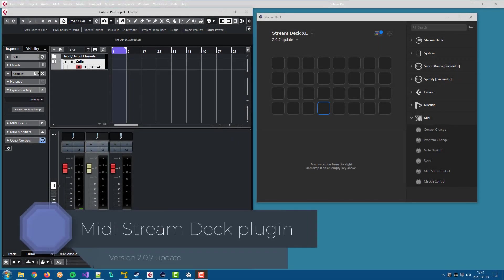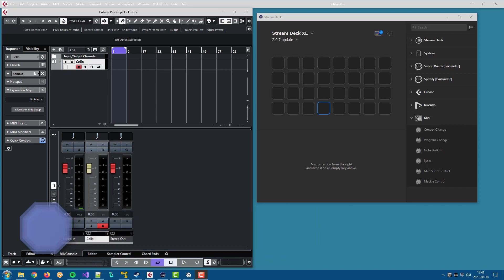This is the 207 update for the Stream Deck Media plugin. If you haven't watched the 206 update video, there is a link in the description below.